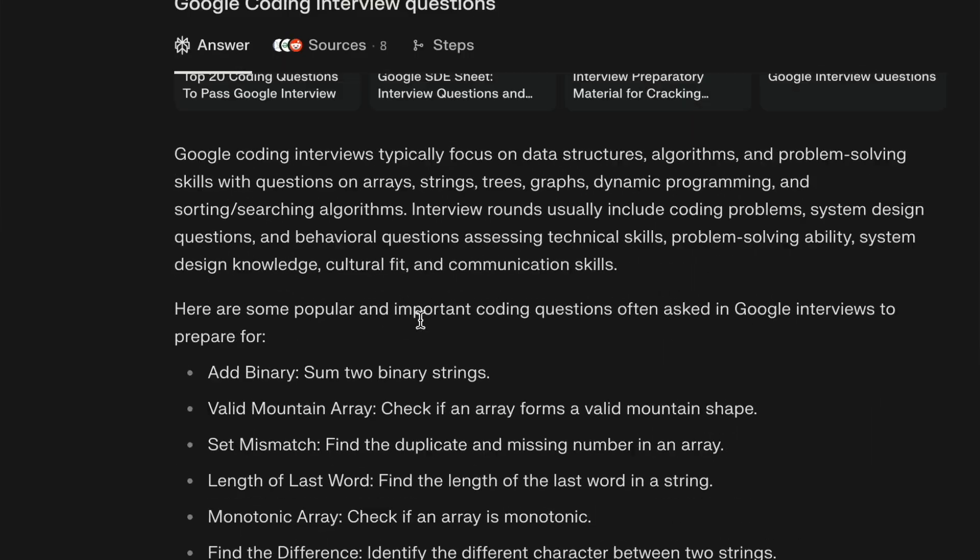Number four is to reverse-engineer interview questions. You can use Perplexity and Claude here. Using Perplexity, you can get the latest FAANG interview questions — ask it to give you trending graph problems asked in Google or Meta interviews along with solution links. Then take all those problem links, paste them into ChatGPT or Claude, and ask it to group these by patterns such as BFS, DFS, or Dijkstra. This way you get the latest interview questions grouped by pattern.